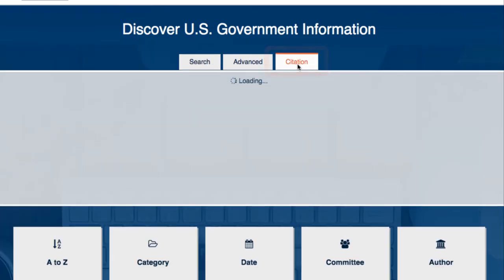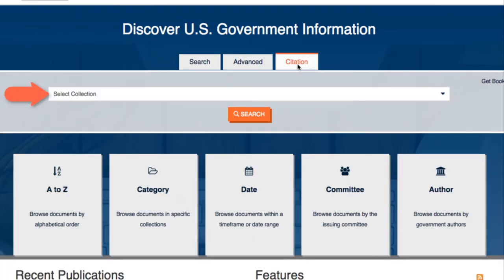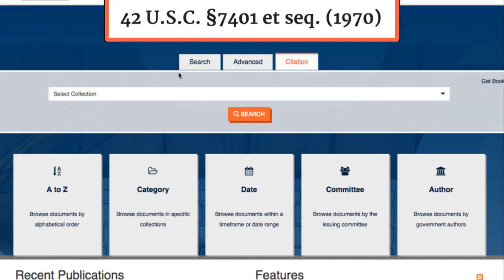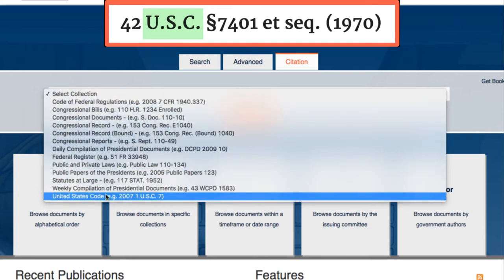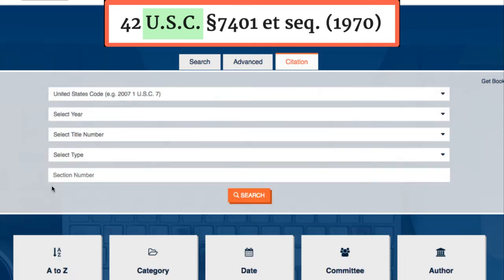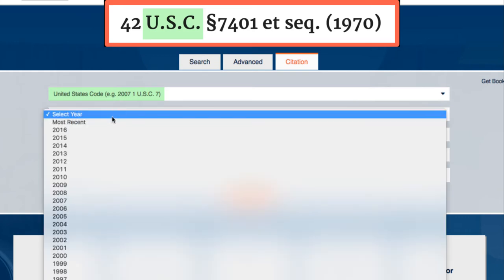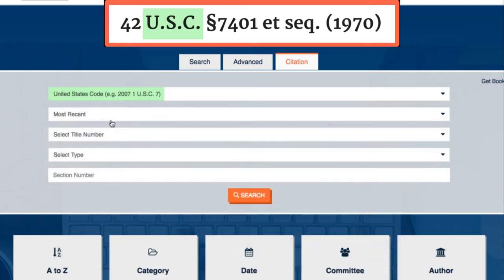We need to fill out the drop-down bars with the citation information. Our citation is from the USC collection, which stands for United States Code, so we need to select this from the bottom of the list. Next, under Year, we want to choose Most Recent for the current law.